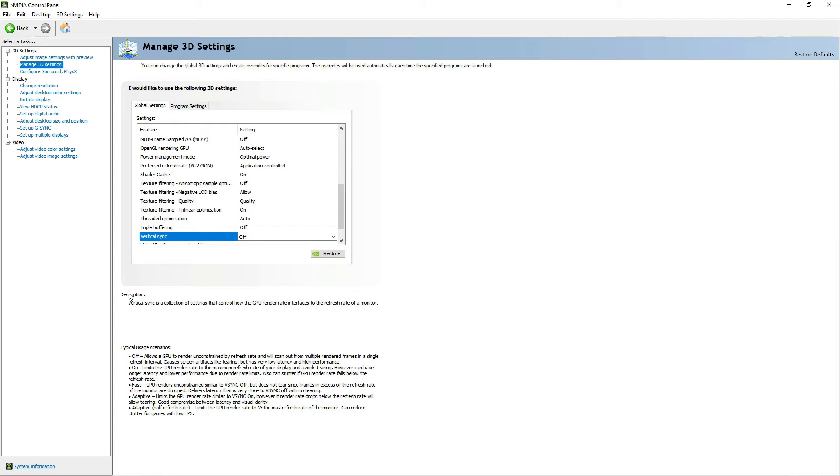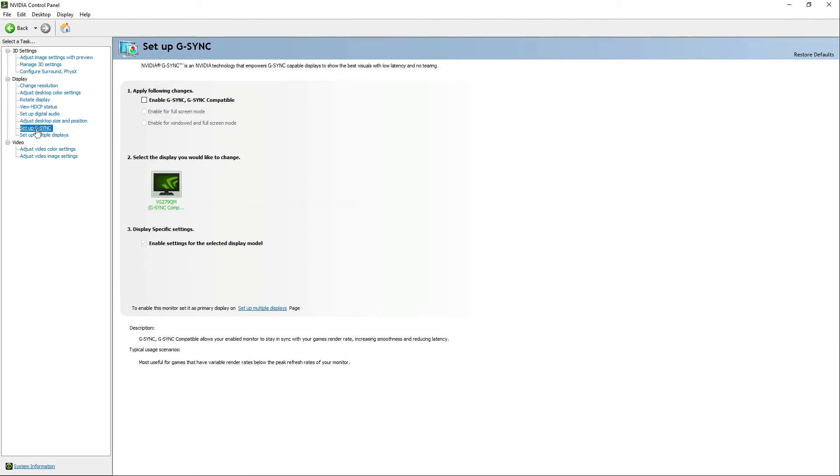Now let's go to Display Section and choose Setup G-Sync. Let's enable G-Sync and choose Enable for Full Screen Mode.